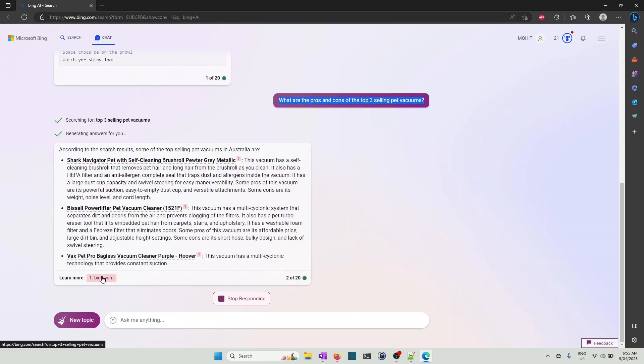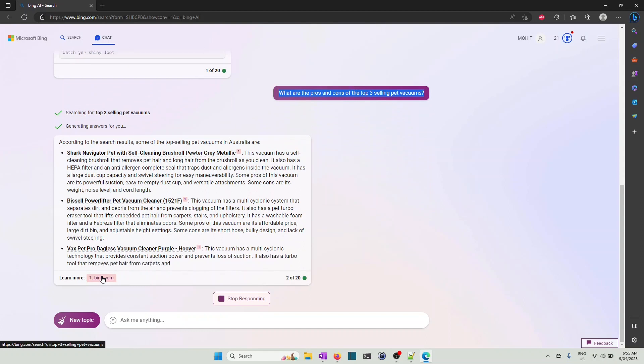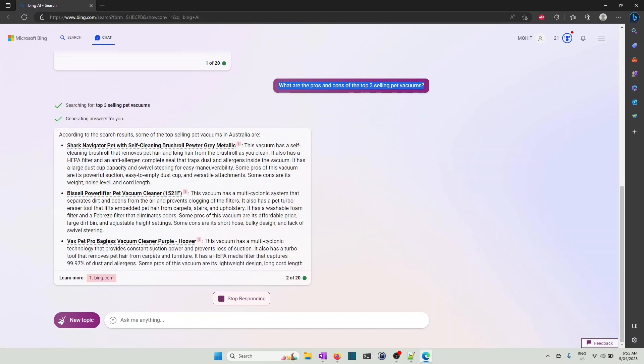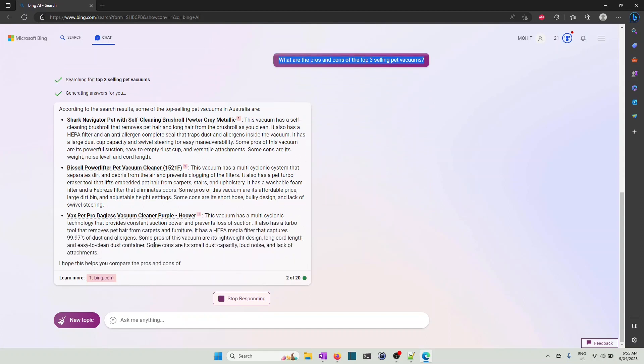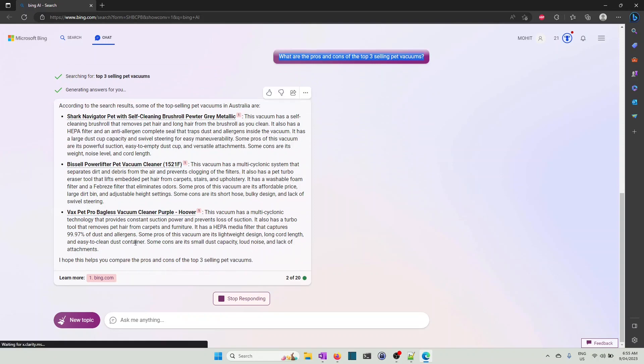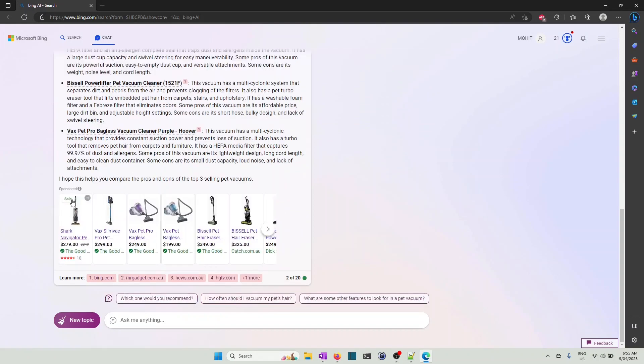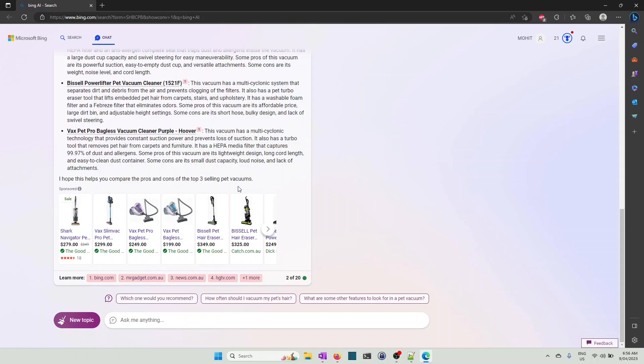Keep in mind there might be some ads and sponsored content just like this one in your Bing AI as well. So that's the disadvantage of using Bing AI - it has some sponsored content which may give you product recommendations that are sponsored in nature.